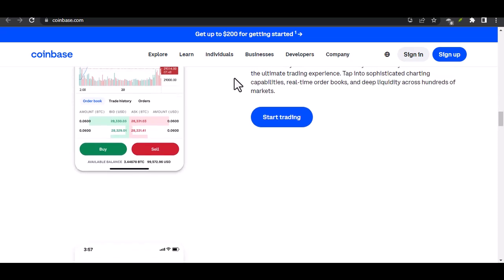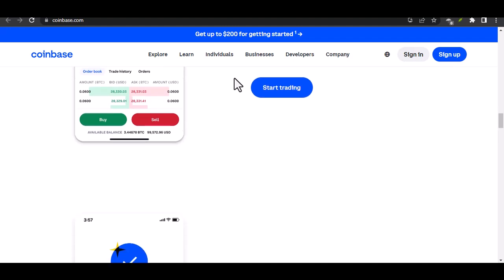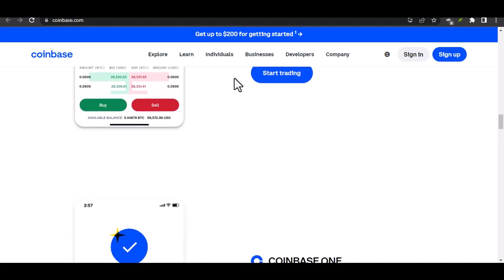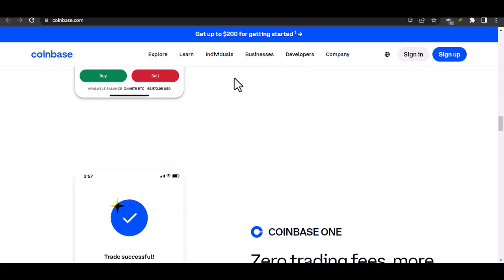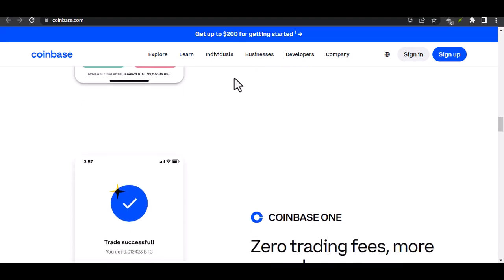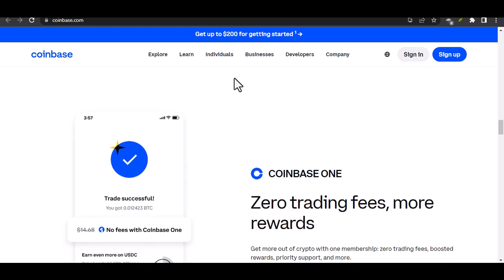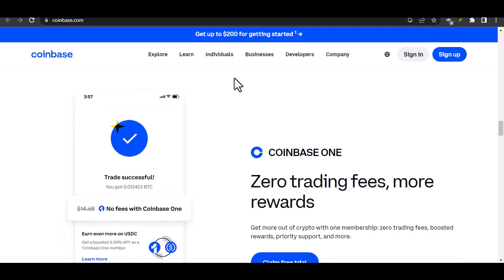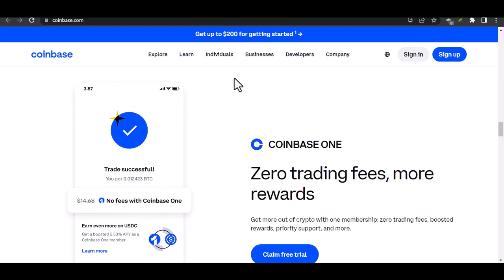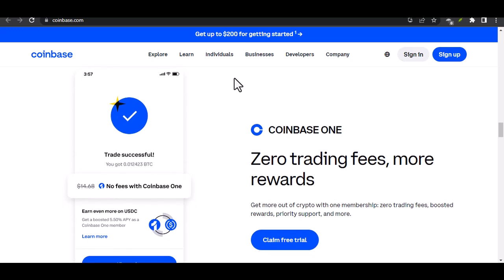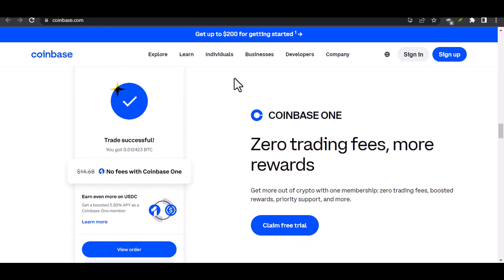Common issues and troubleshooting — transfer failures: potential reasons for transfer failures include insufficient funds, technical glitches, or bank processing issues. For troubleshooting tips, practical advice includes contacting Coinbase or your bank for assistance.